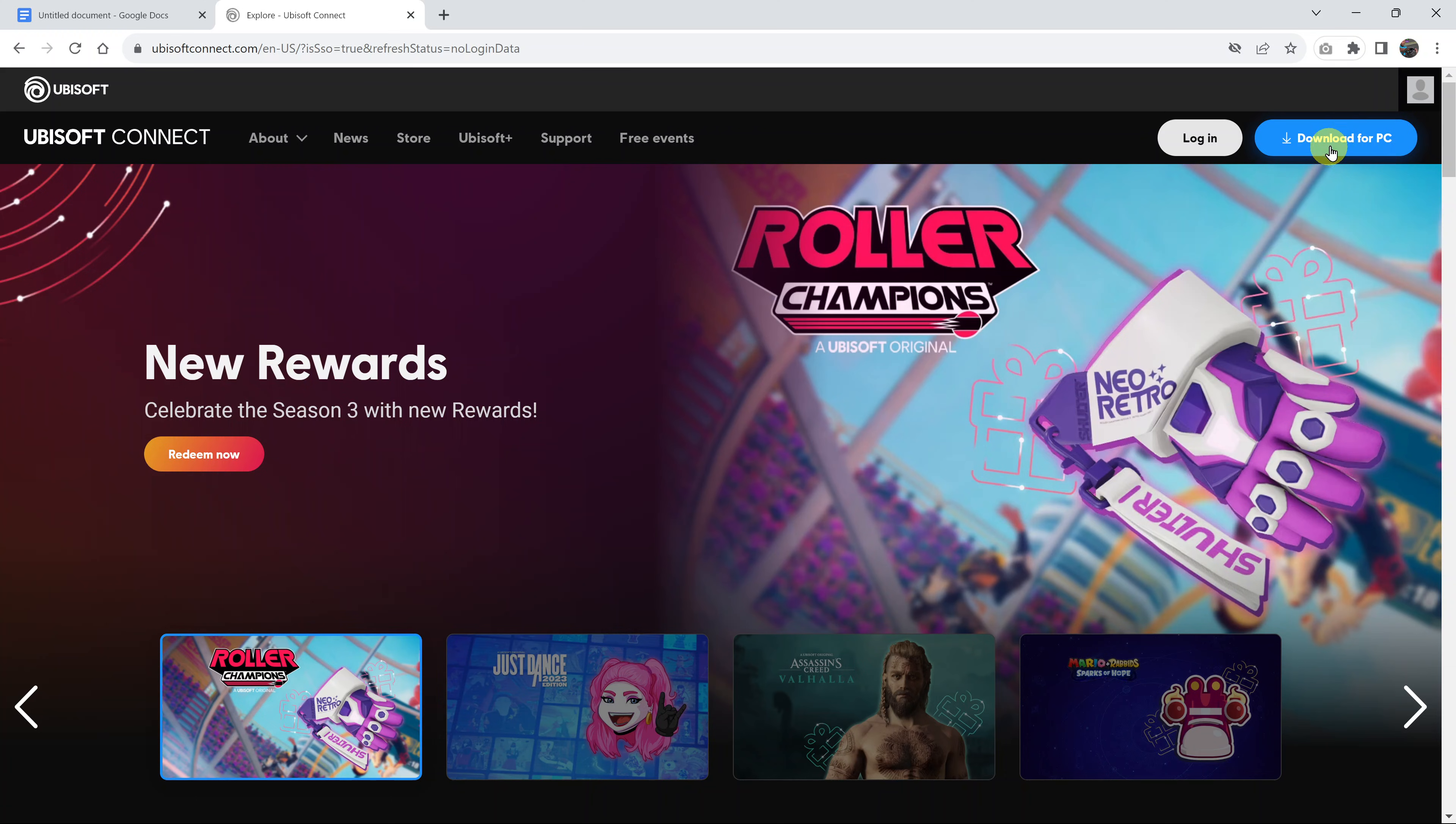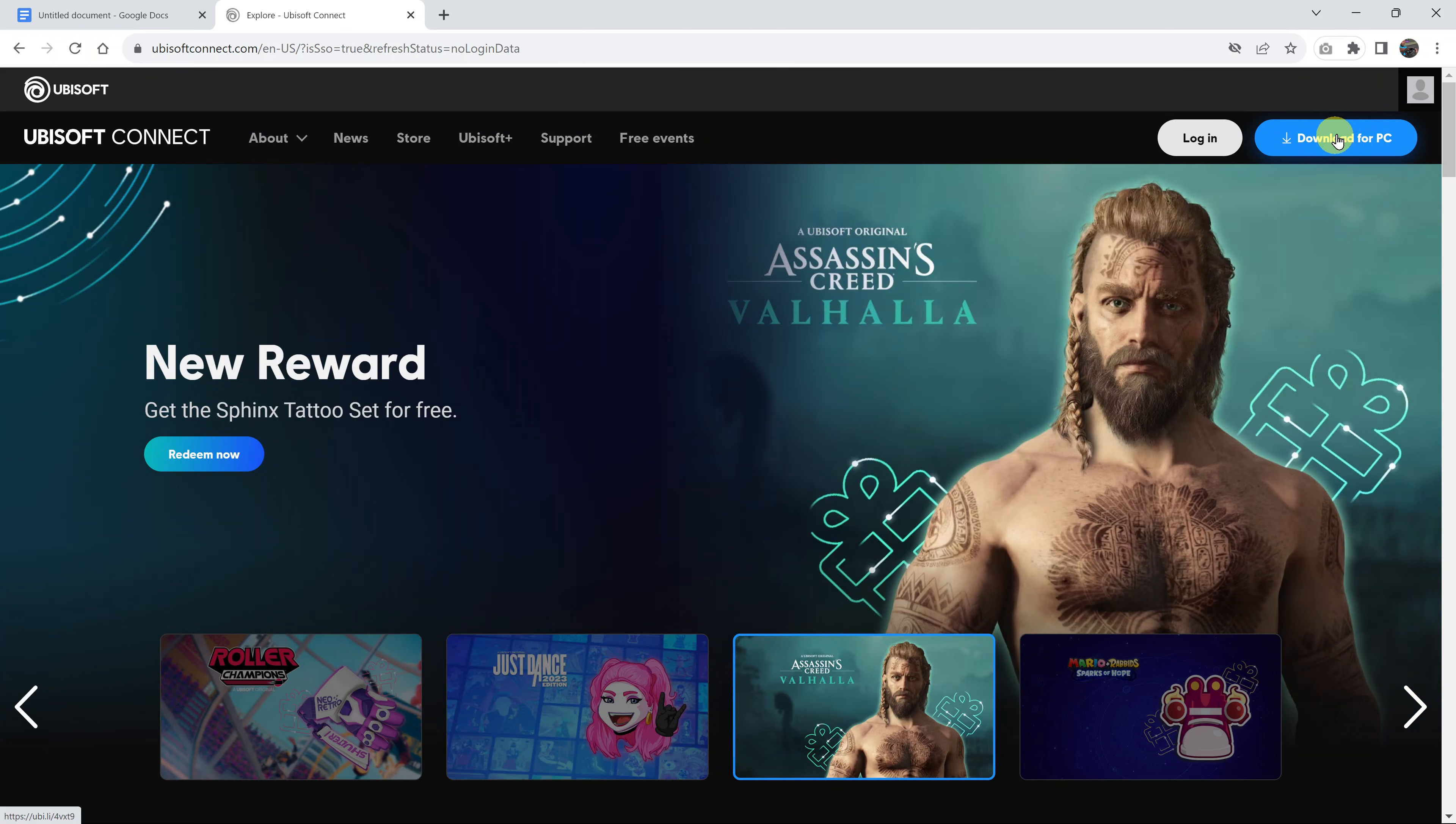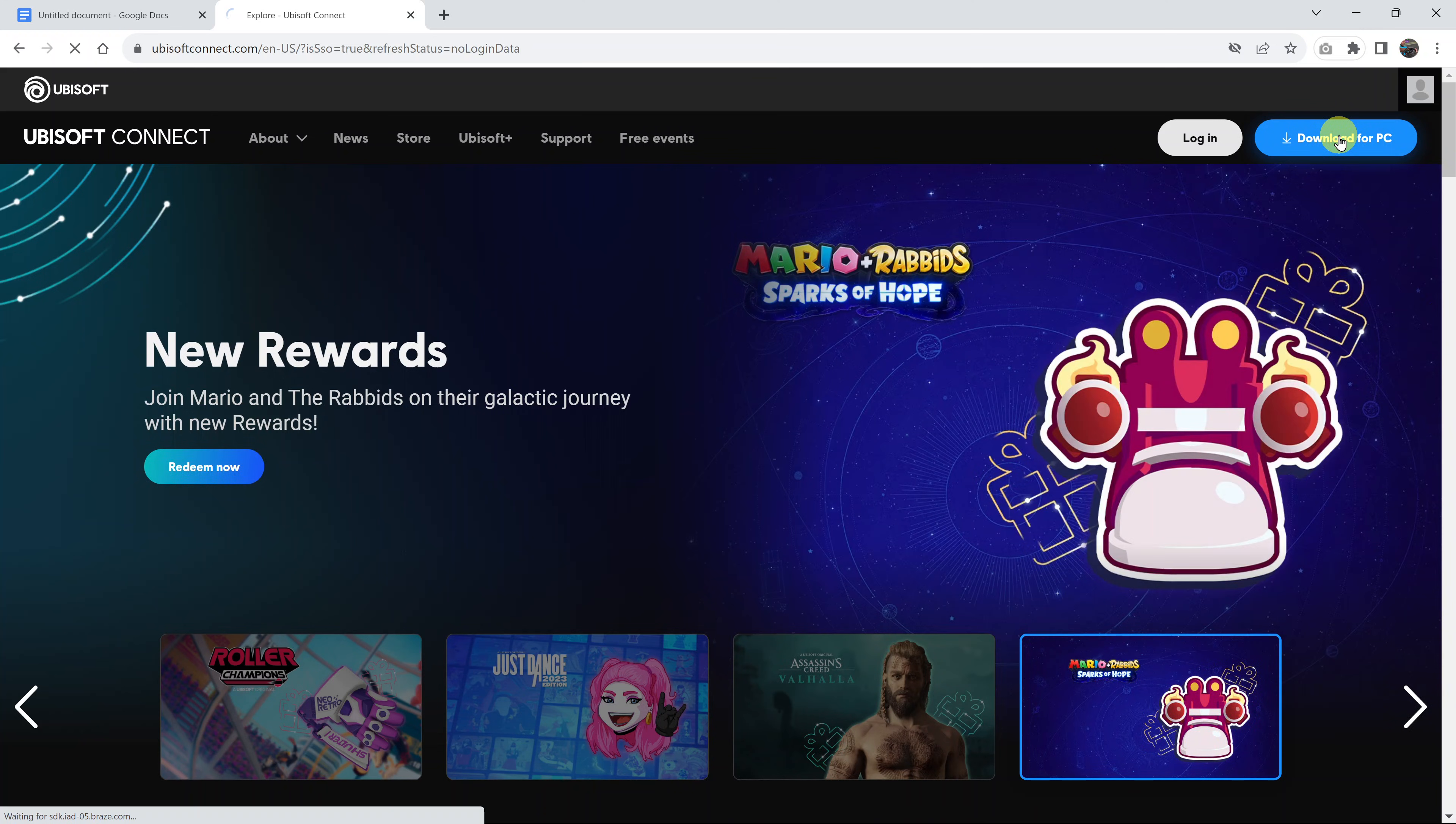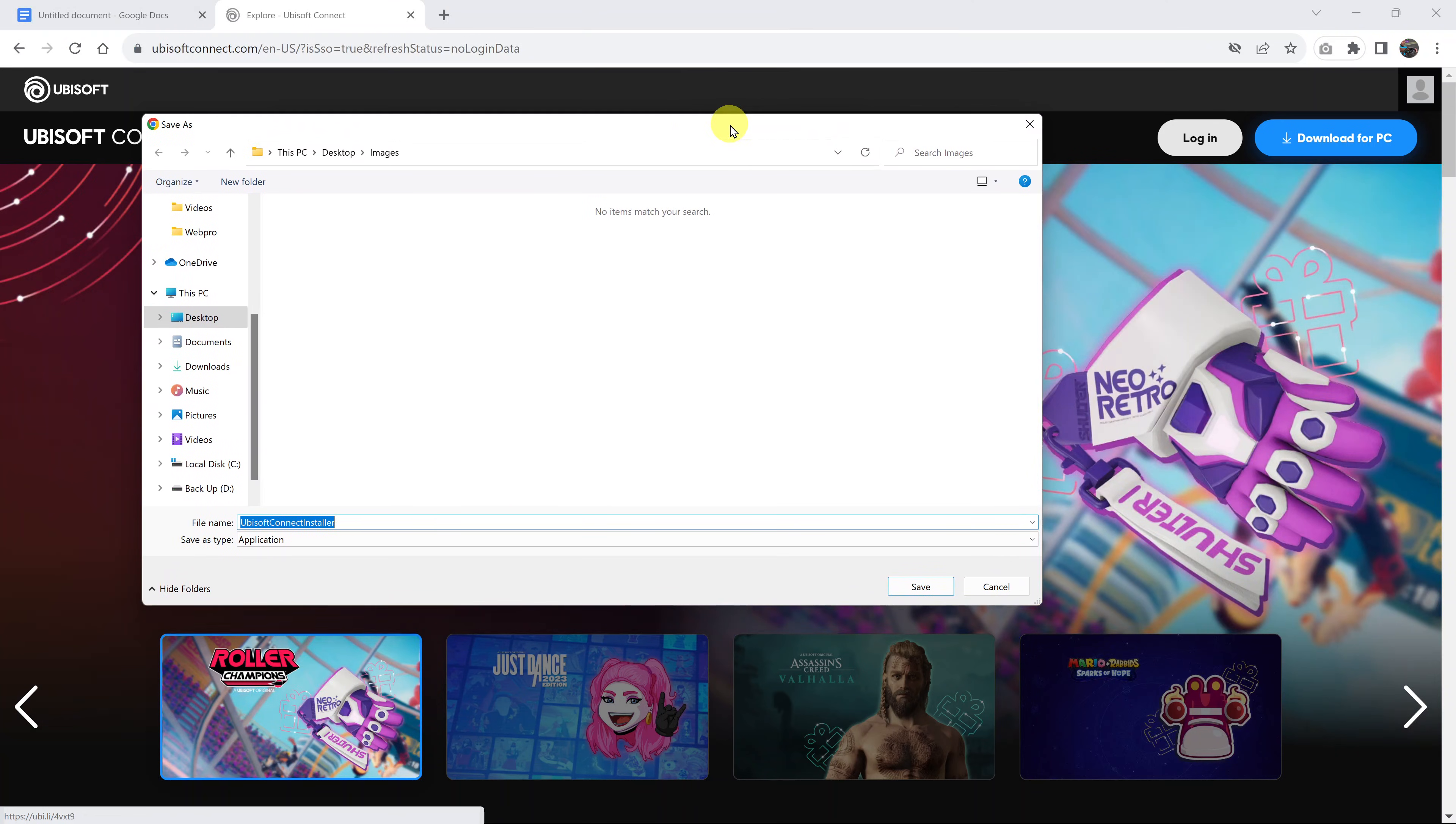the website is going to automatically recognize your operating system and prepare a download option, as you can see at the top right corner here. Click on download for PC. Click on that blue button and it's going to launch the file explorer where you can choose where you want to save your downloaded file.